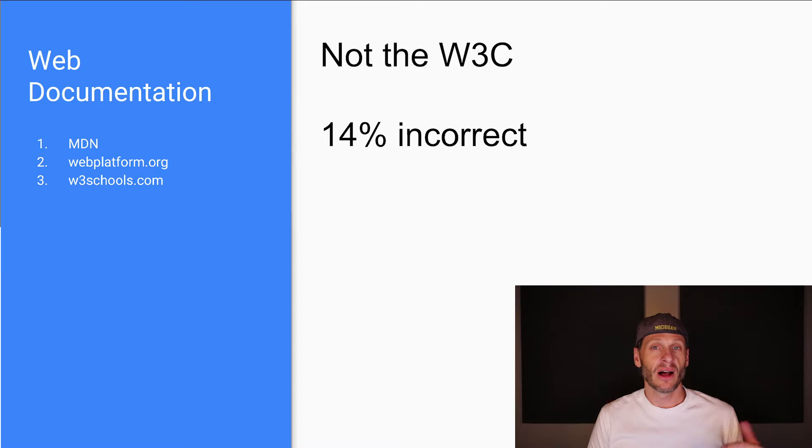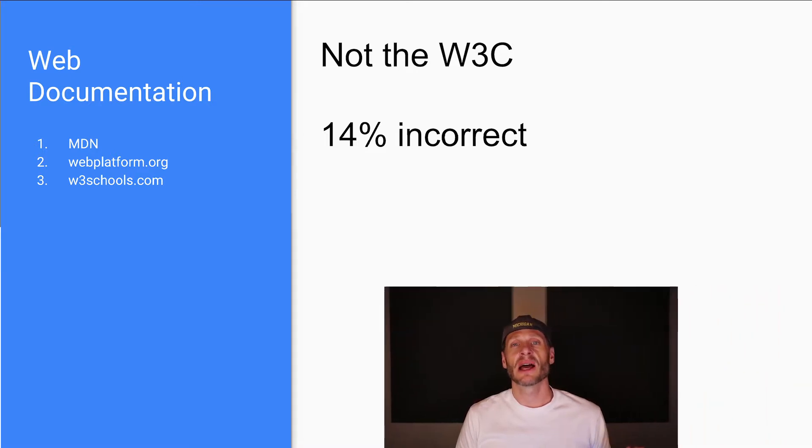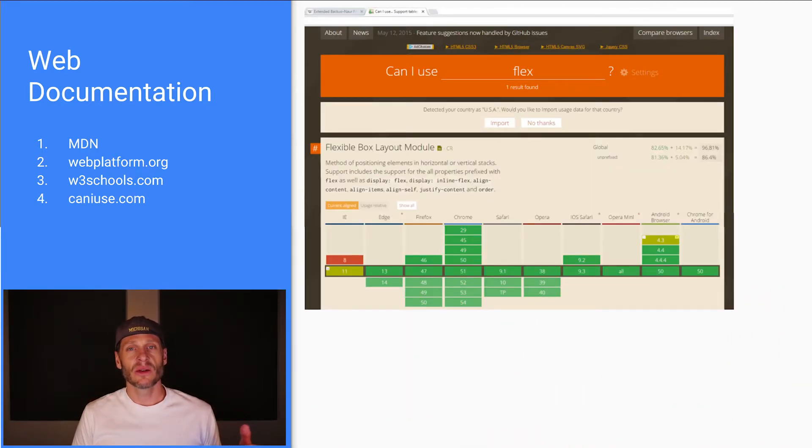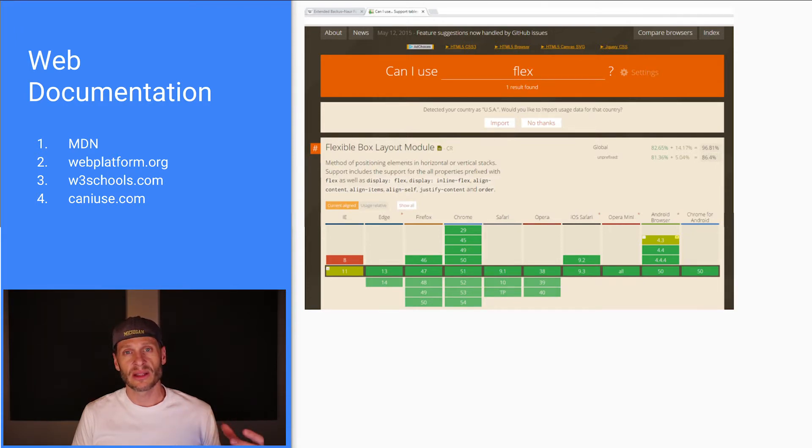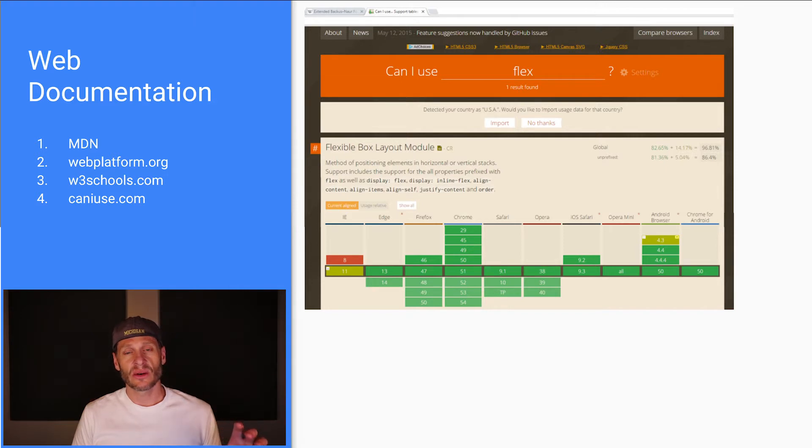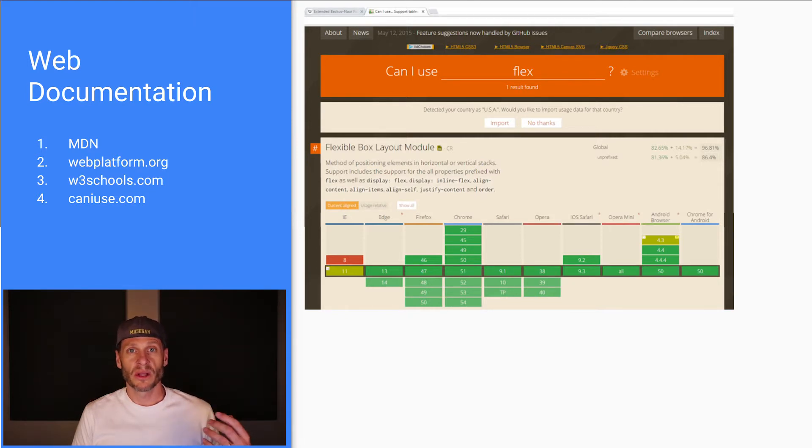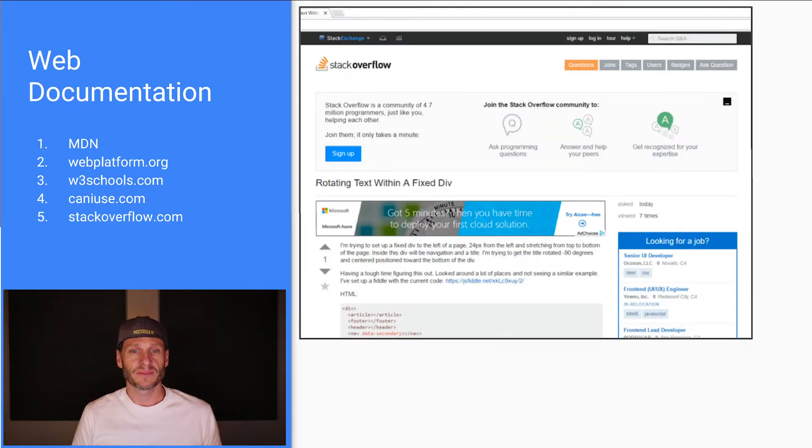And I'll double check stuff sometimes if it doesn't make sense. All right. So Can I Use is also a really wonderful resource that we'll be using throughout this course. And you'll see how it gets used in this course. So I just want to put it on your radar right now that this is another one of the documentation sources that we go to when we're building websites.